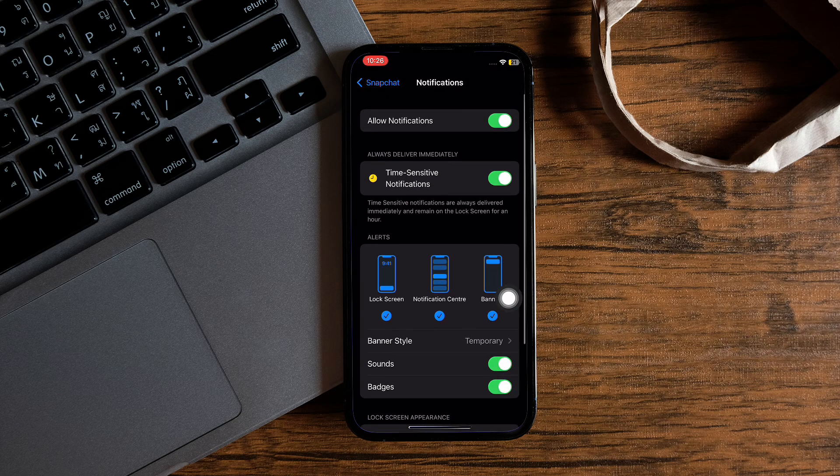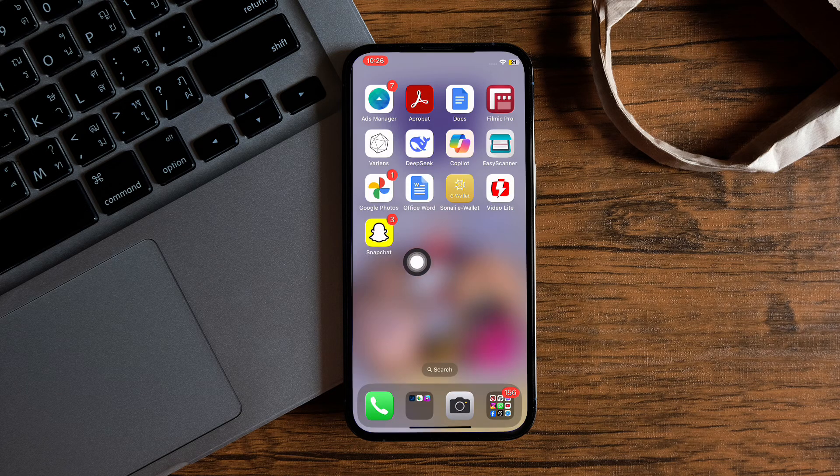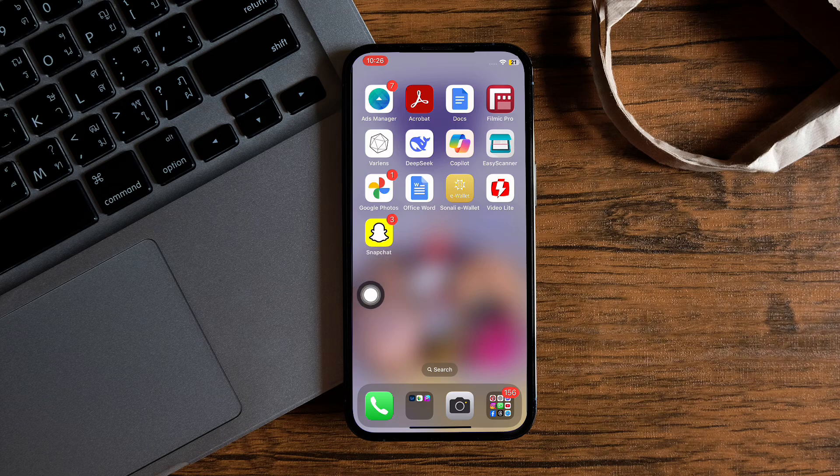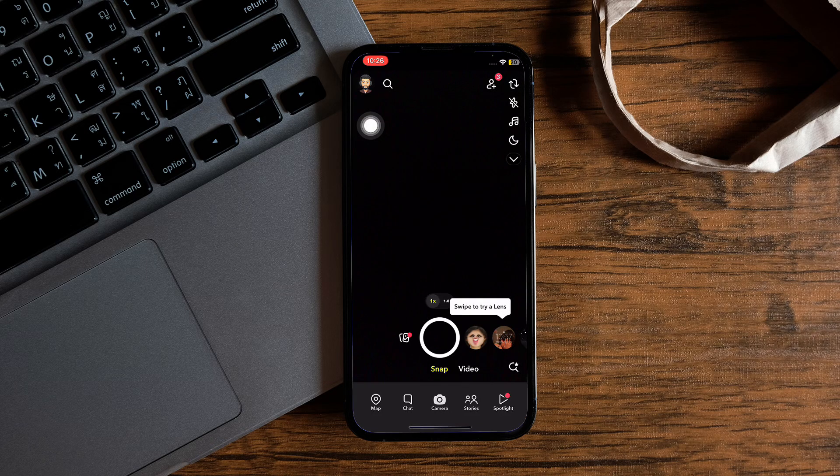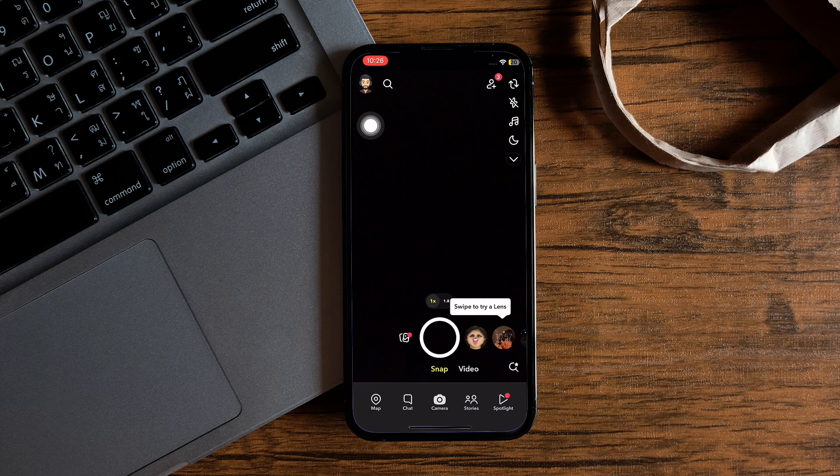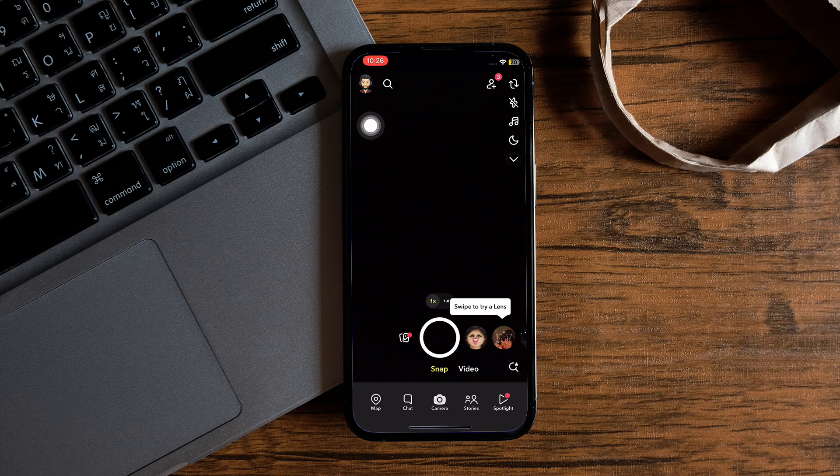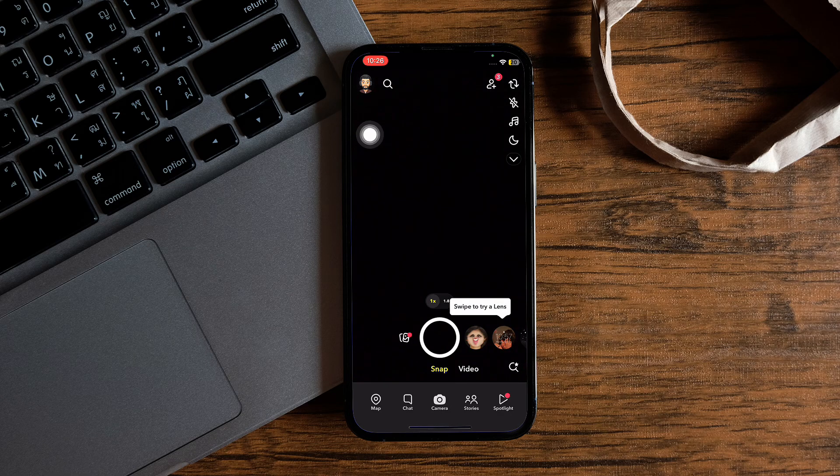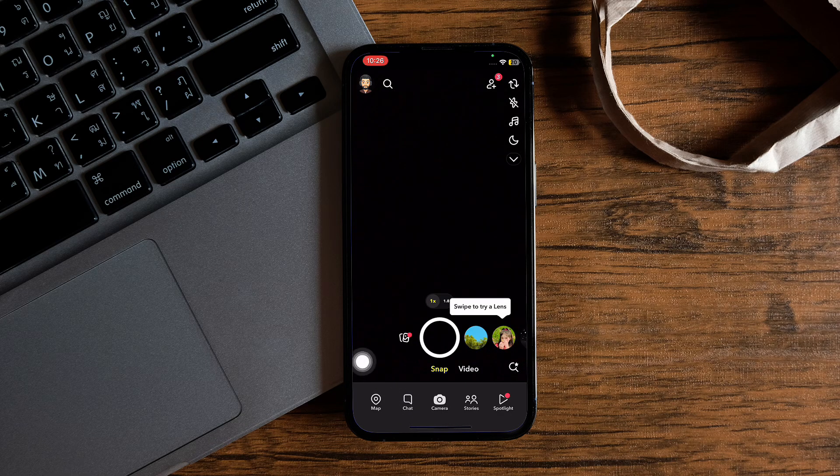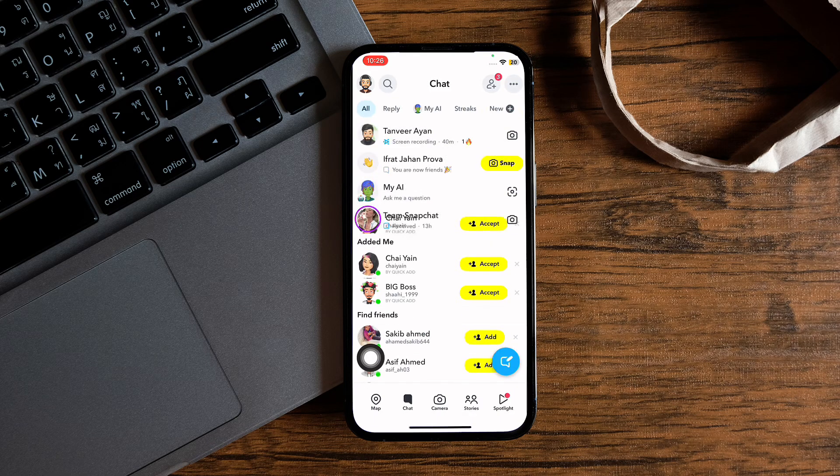After that, just to be sure, go ahead and open up your Snapchat application as well. Once you're here, you will get to see this section. From here, you need to tap on Chat on the bottom.